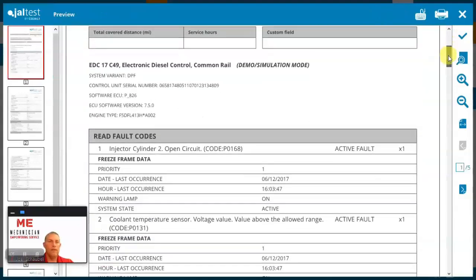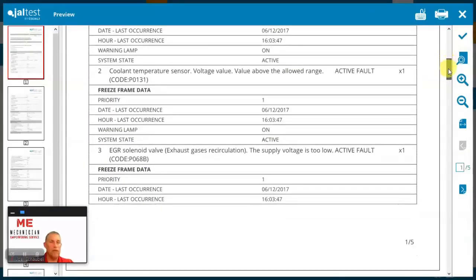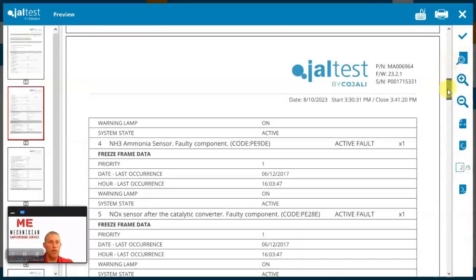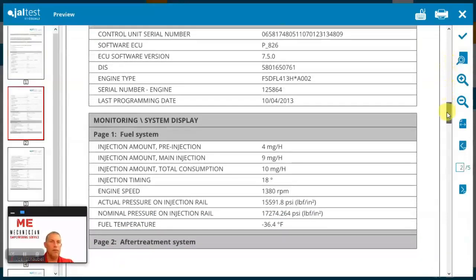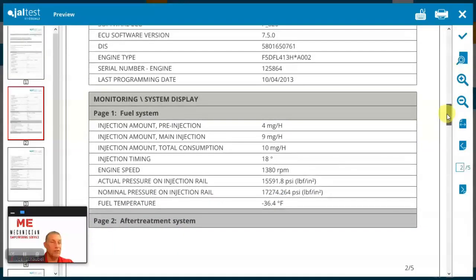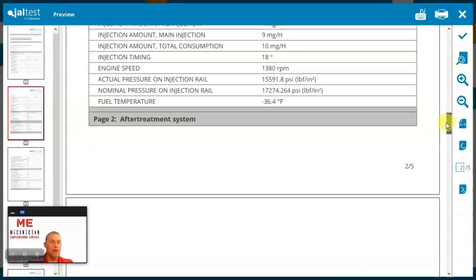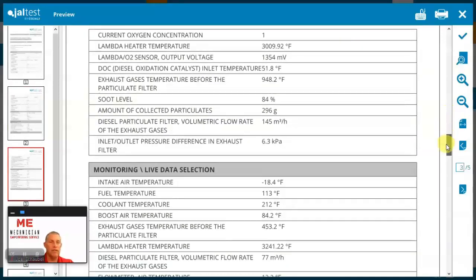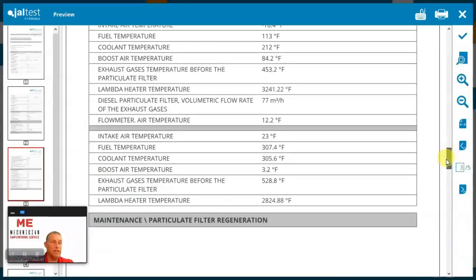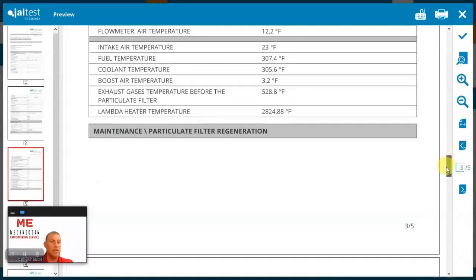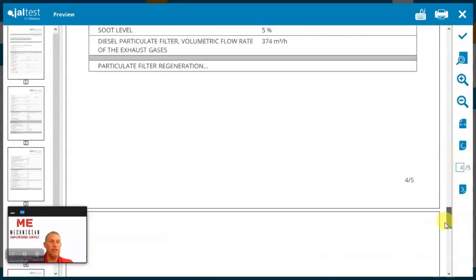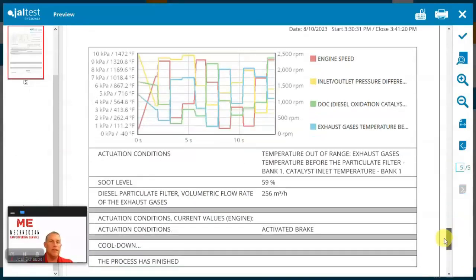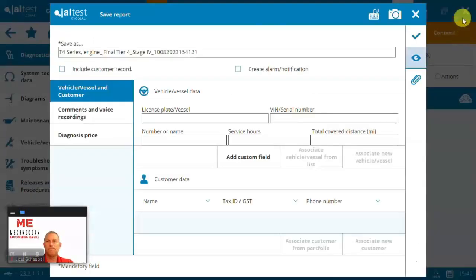When we read fault codes, it's got all the codes here. When we looked at the ECU quickly, right, to put that information, the monitoring that we did, the live data selection that we did independently, we ran the regen, it's all in there. Everything's all captured along the way.